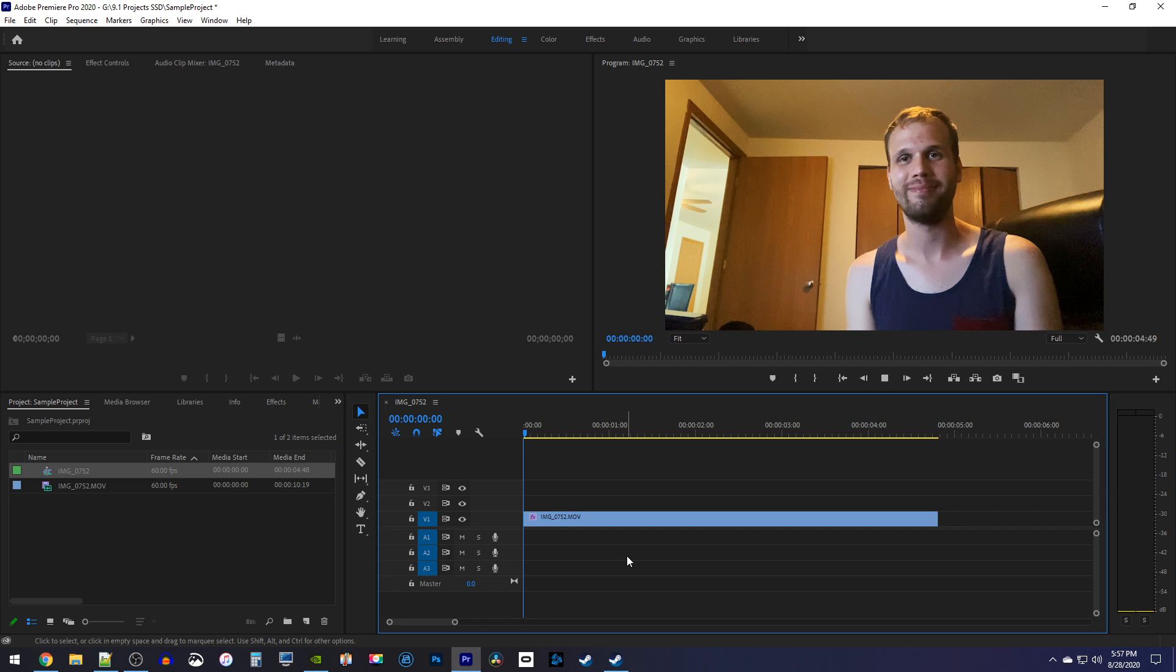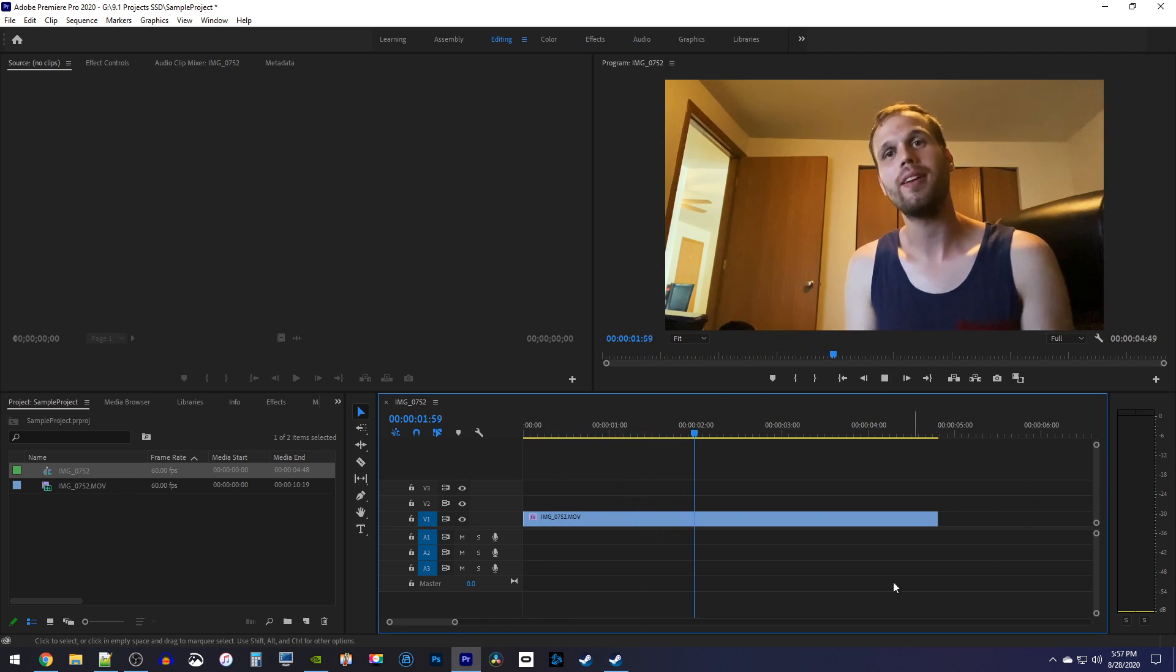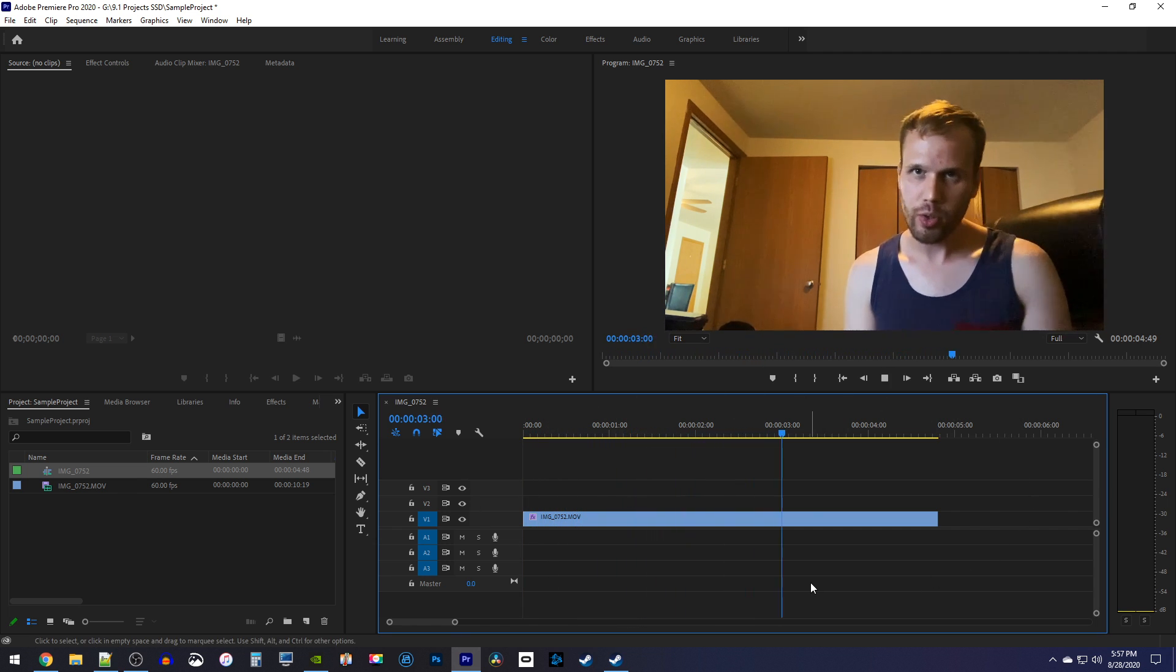Alright, to get started, I added a video of myself to my timeline, and I'd like to blur the background.